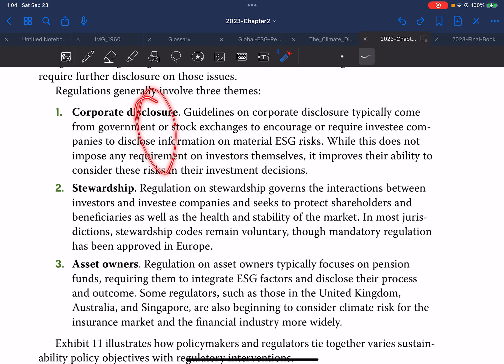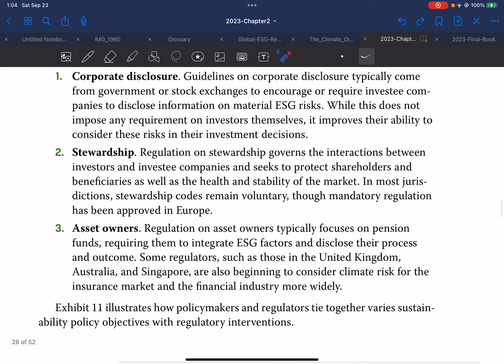Regarding corporate disclosure: guidelines typically come from a government or stock exchange to encourage or require companies to disclose information on material ESG risks. There are certain reports and disclosures the company needs to notify to these stock exchanges. While this does not impose any requirements on investors themselves, it improves their ability to consider these risks in the investment decision.